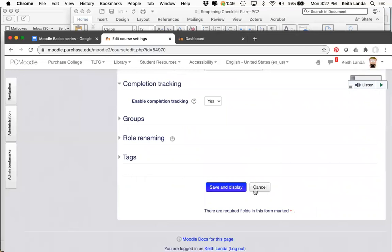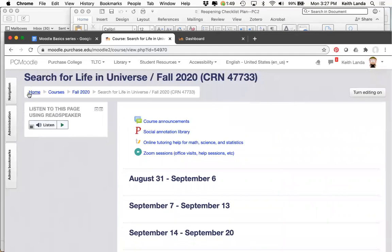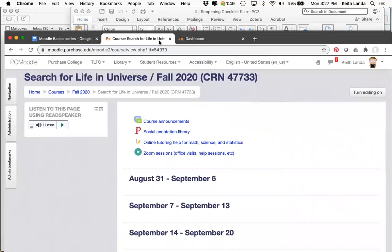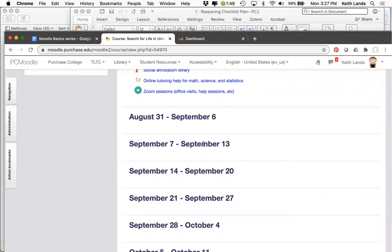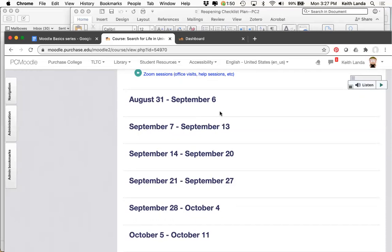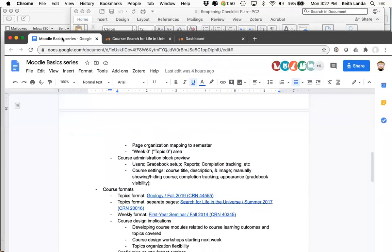Many faculty just leave the default weekly organization for Moodle courses, and for many courses it works quite well — you have things pegged to particular weeks for students to read, assignments, discussions, or quizzes. But you're not limited to this option, so let me show you a couple of other examples.